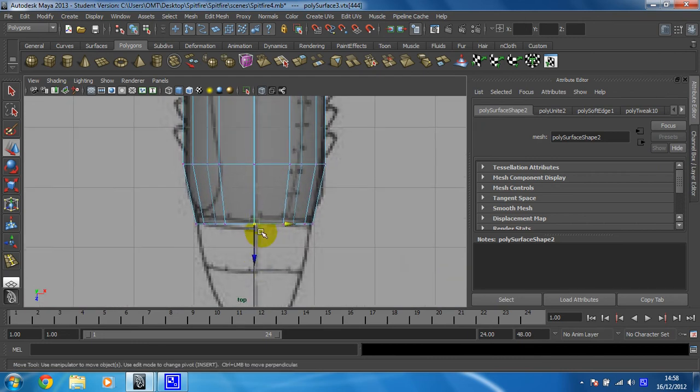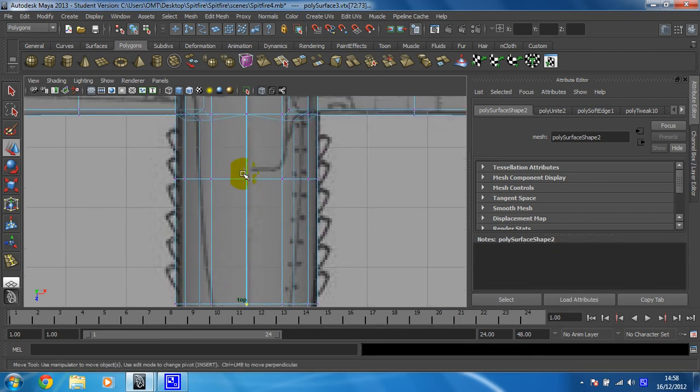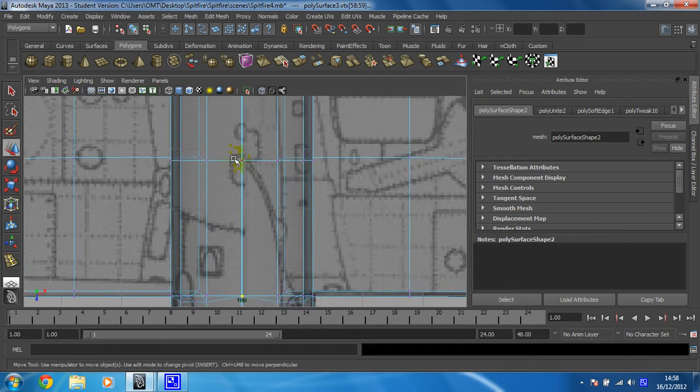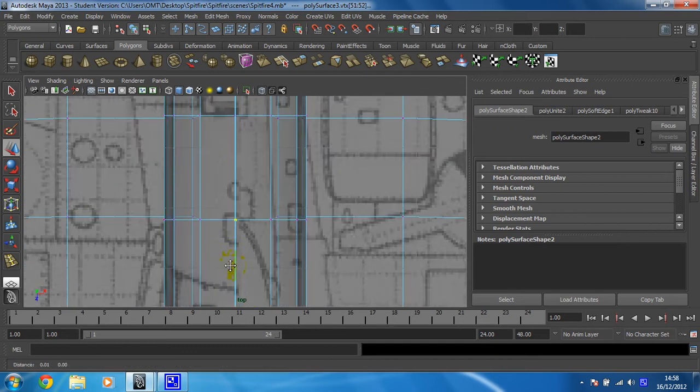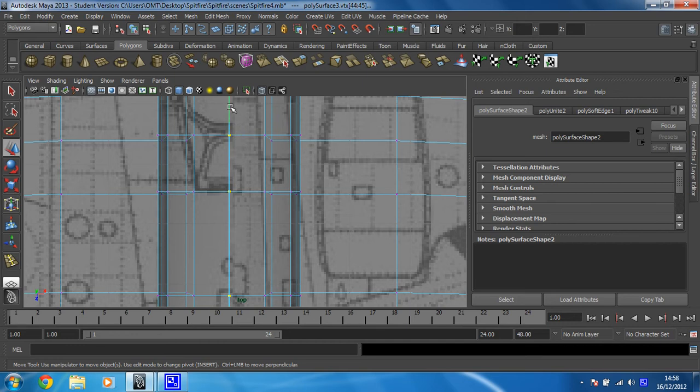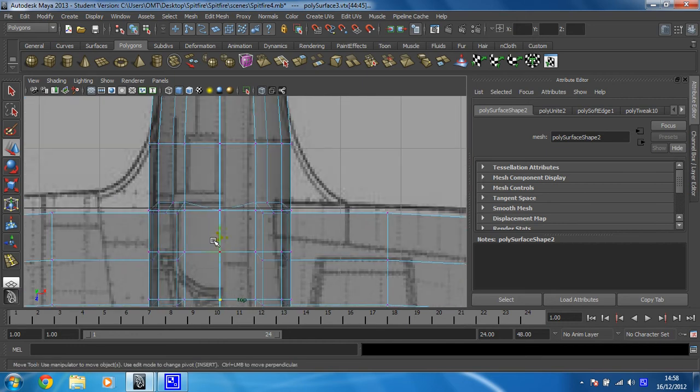And you're just going to select these center vertices. Make sure you drag a box, if you just click you'll only select one. If you drag a selection, you select everything within that marquee that you create. So you have to work your way all the way along the aircraft. I'm just working my way back.